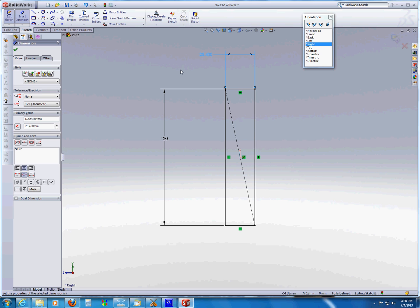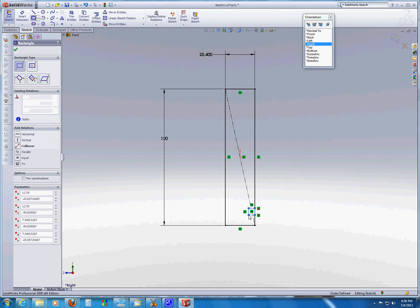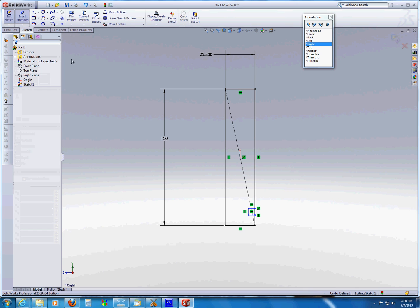Now at this point, I could extrude the part to be 320 millimeters and I would have created two parts that are exactly the same. However, I did say that what we wanted to do was put a notch in here to accept the base of the drawer.